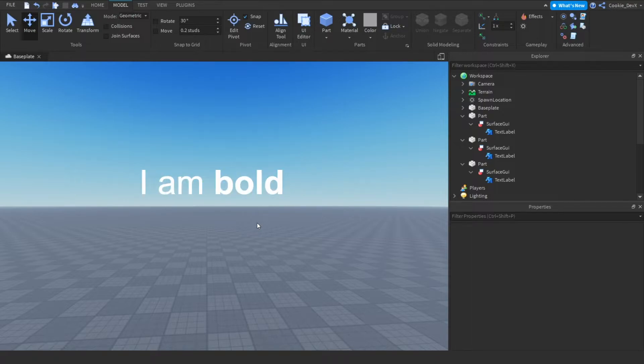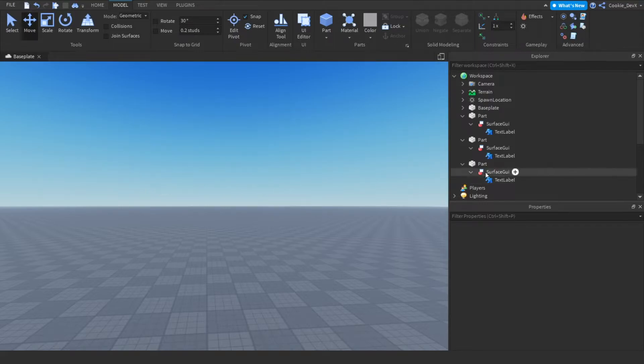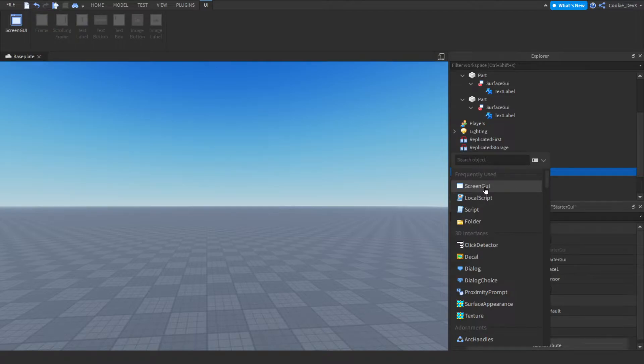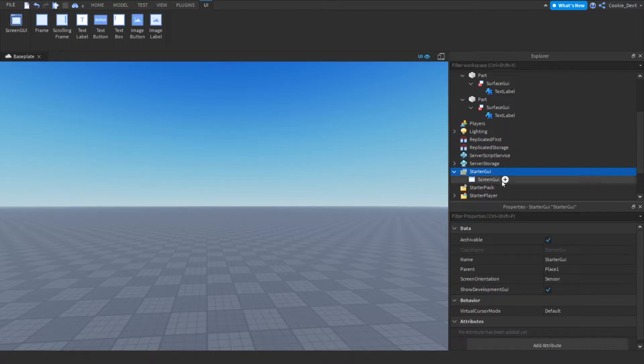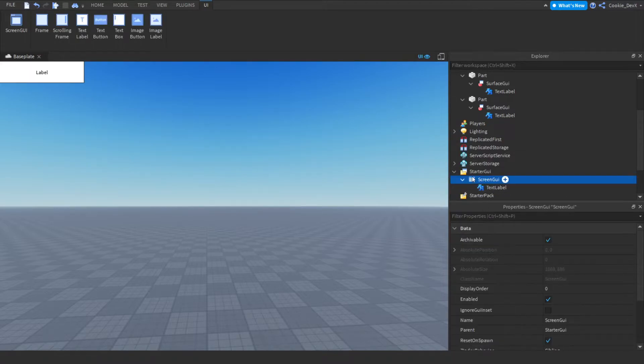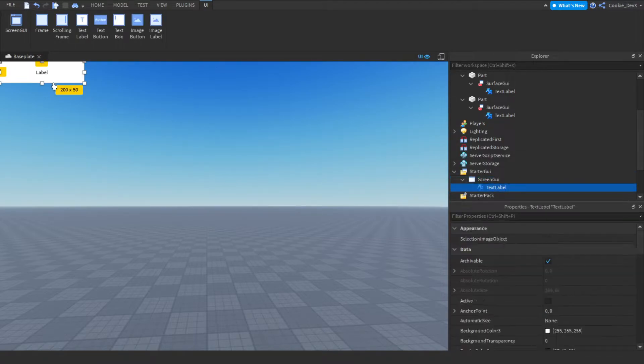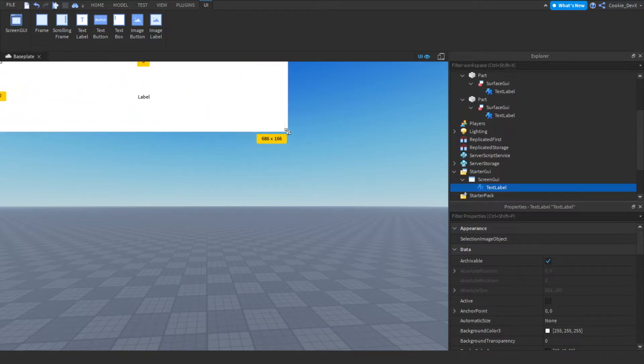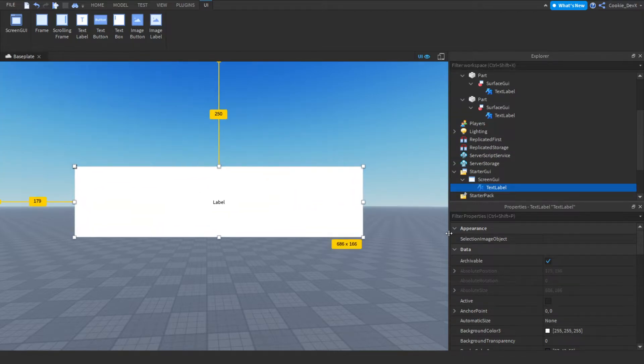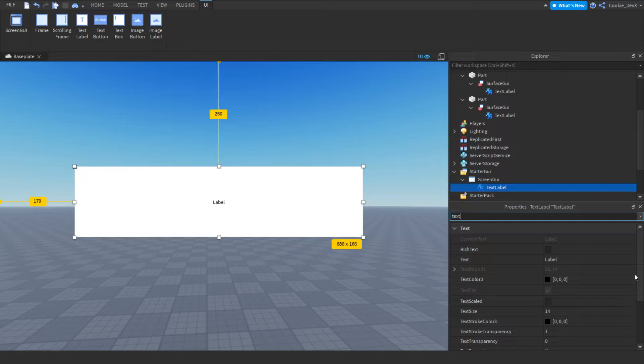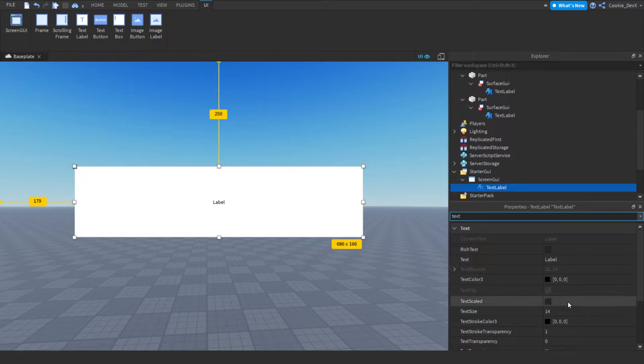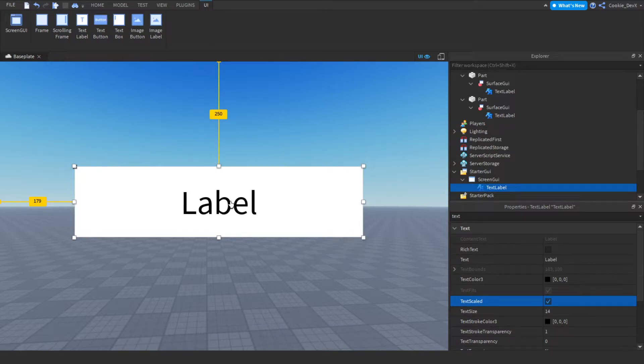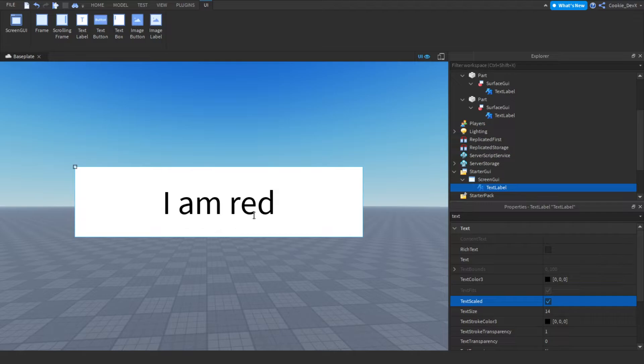Now that you understand the basics, I'll show you how to do this inside of Roblox Studio. We're going to add a ScreenGUI and then add a text label in there. I'm just going to make it text scaled. I'm going to set this to 'I am red' and now we're going to make the word red actually red.